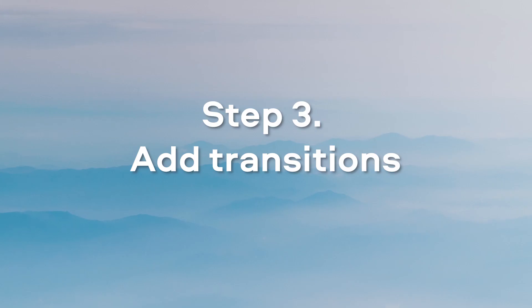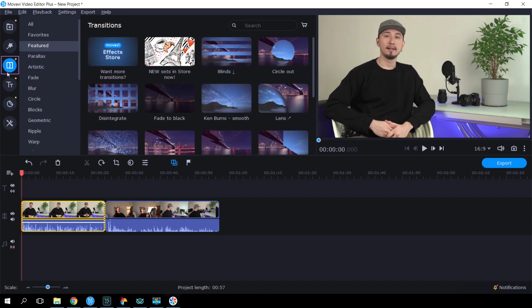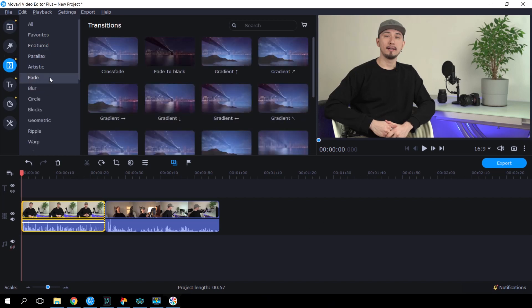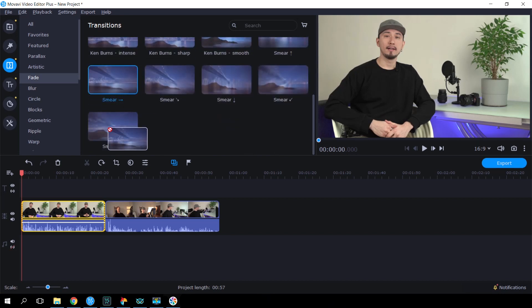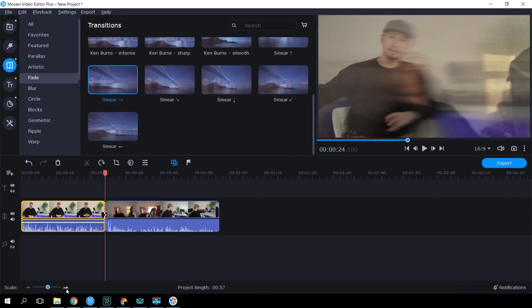Step 3. Add transitions. To divide your video into multiple sections and make smooth scene changes, you can use transitions. Open the Transitions tab, select a transition style you like, and drag it onto place between two clips.